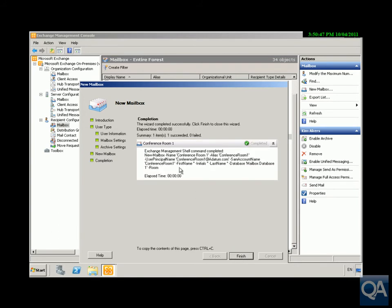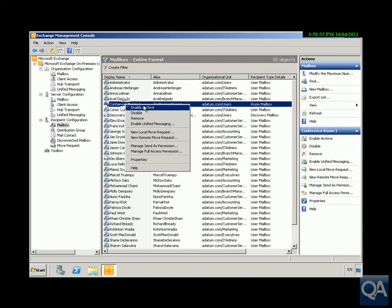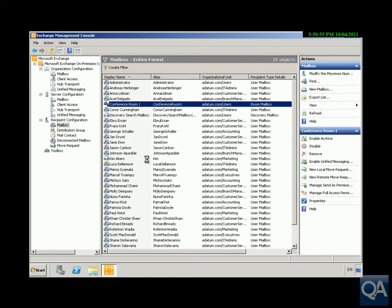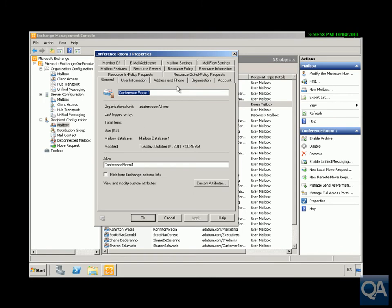As you can see it's created our mailbox. Click finish and sitting in here now we have Conference Room One. If we just have a look at the properties of Conference Room One, we can see generally speaking it is a user account, so lots of tabs associated with things like users. We'll have a look at a few of these tabs.